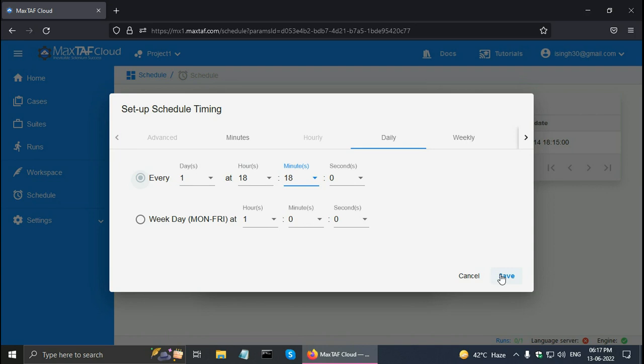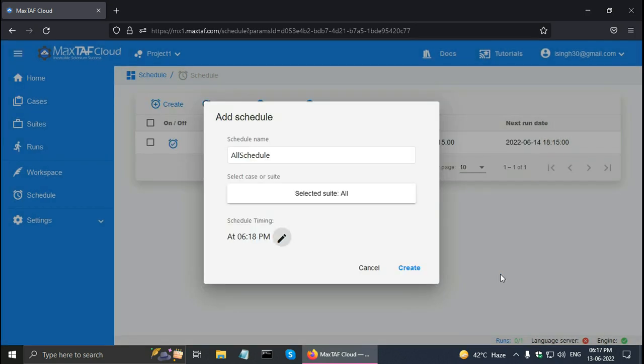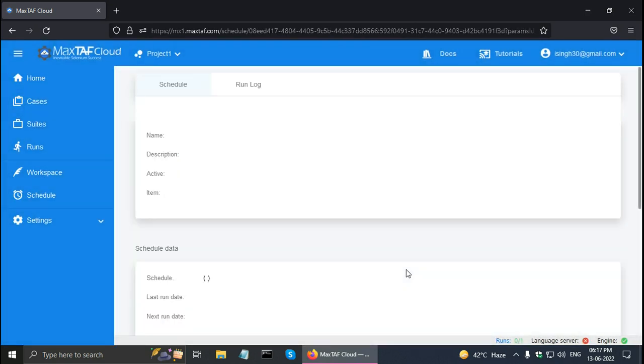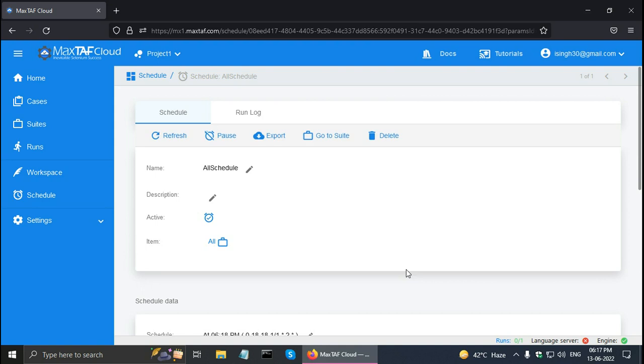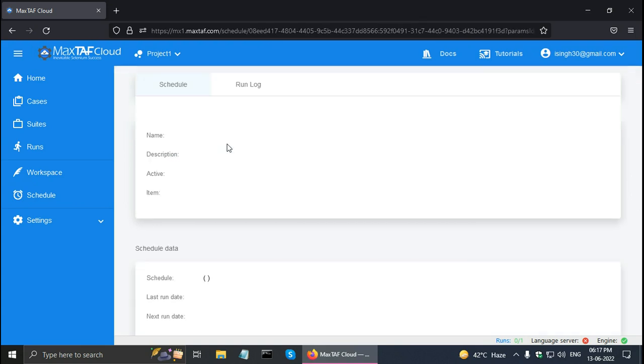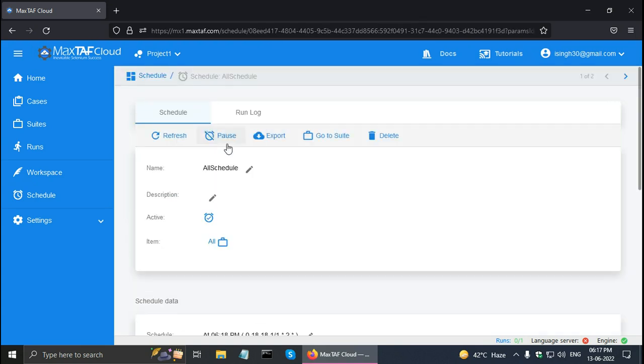And click on the time button and click on create. So now if I go to schedule, it should have all schedule also. So let me keep it open or go to the run log.